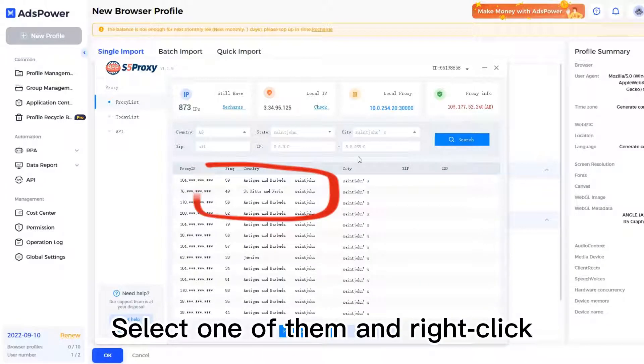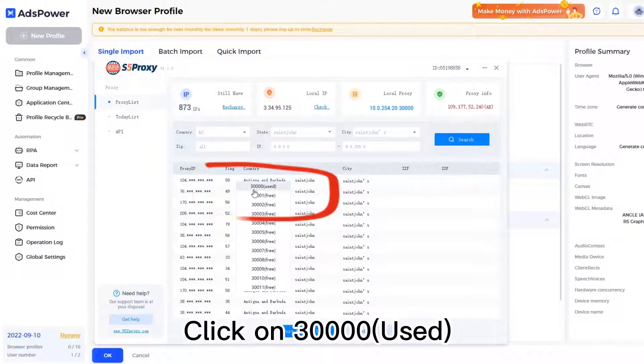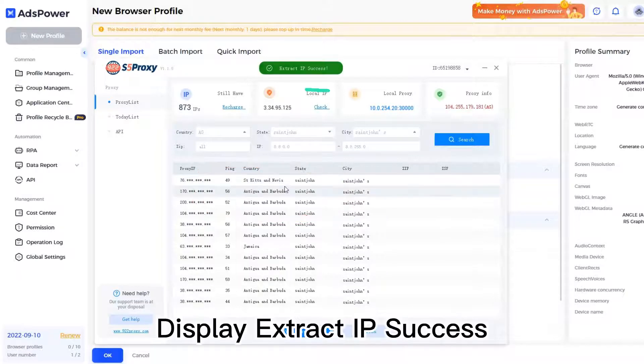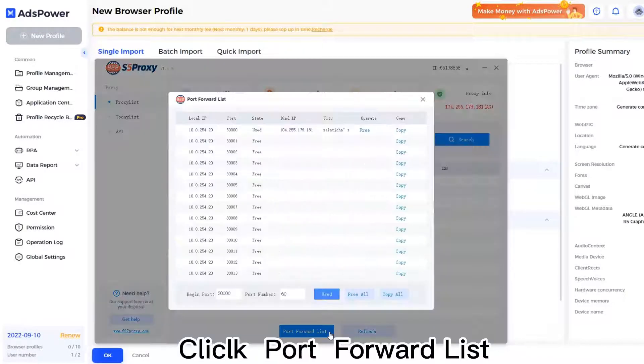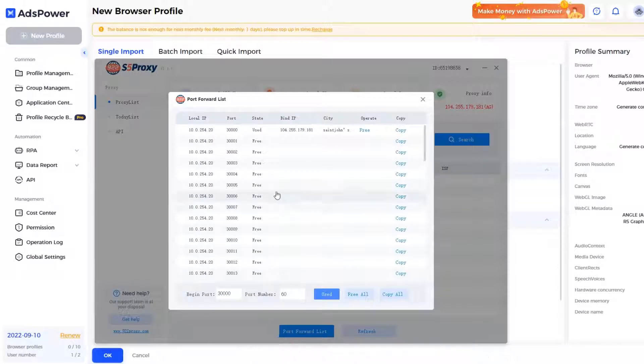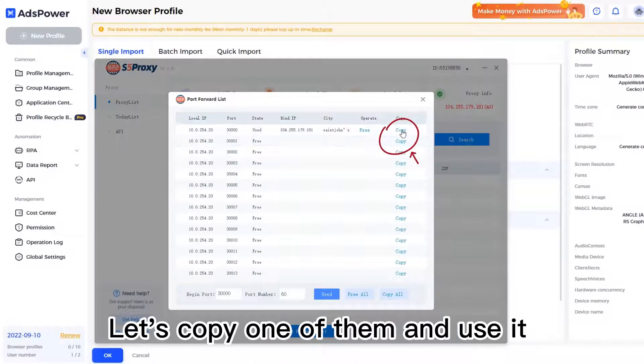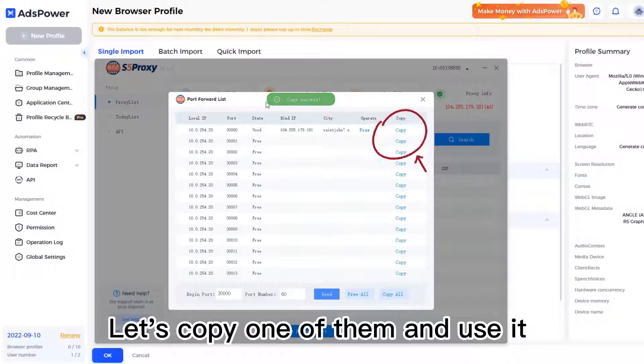Select one of them and right-click. Click on forward used. Display Extract IP Success. Click Report Forward List, and let's copy one of them and use it.